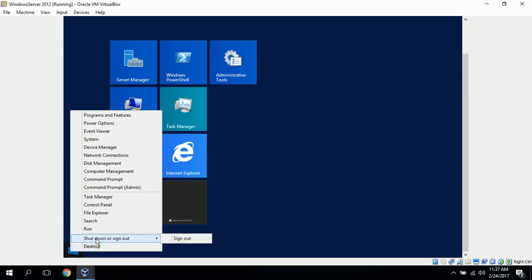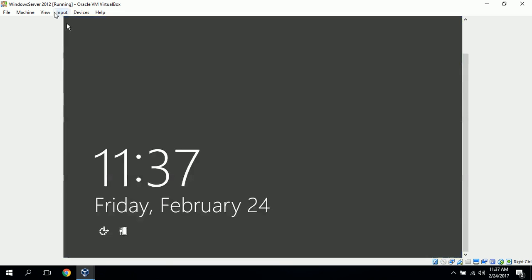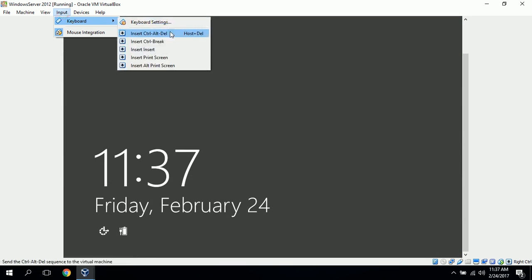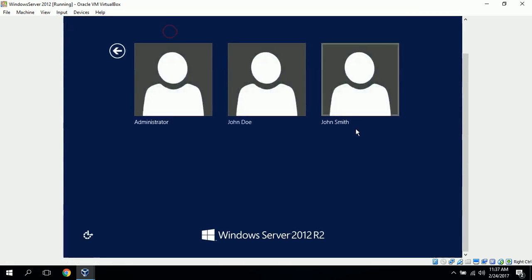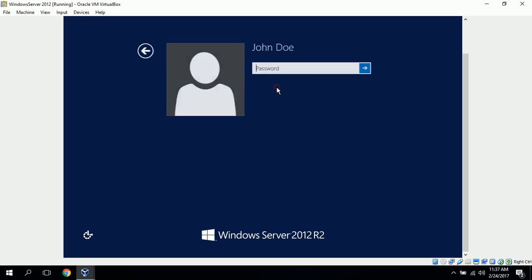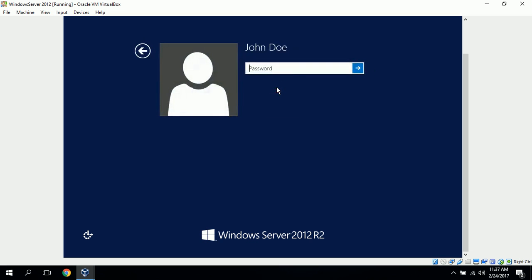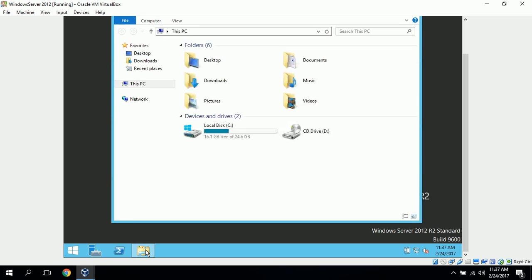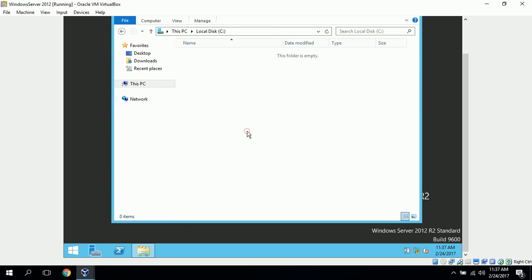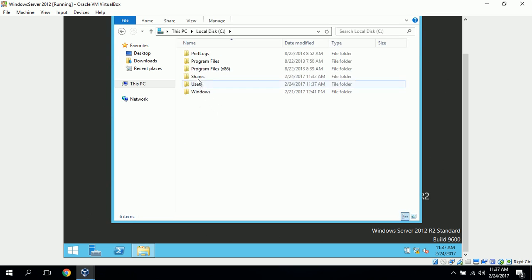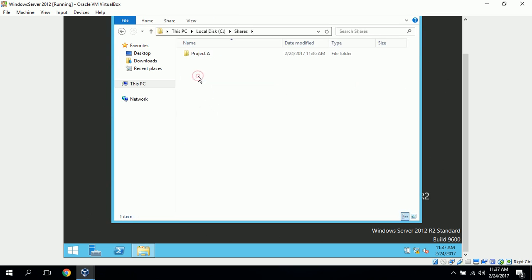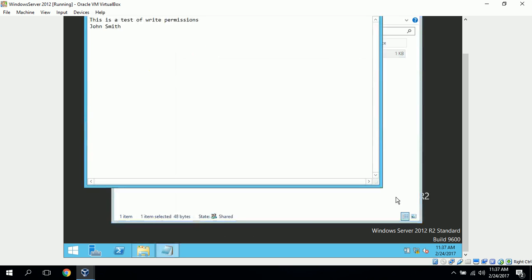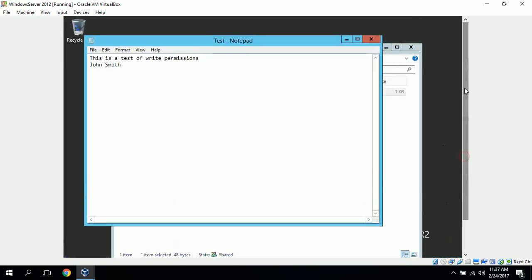Now we can go sign out of John Smith, log in as John Doe, and see if we can modify that file from John Doe. So we can click on our file explorer, C drive, shares. OK. So we do have read access. We can read what John Smith has written.